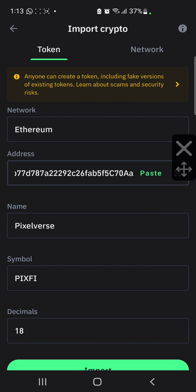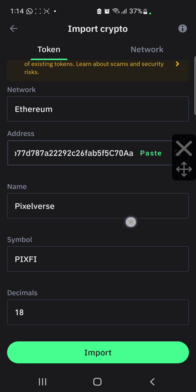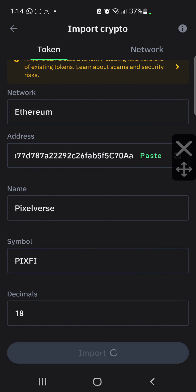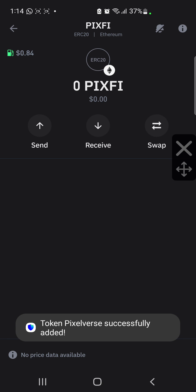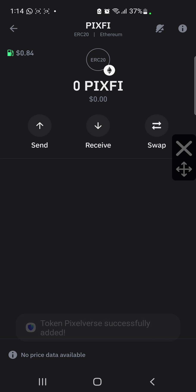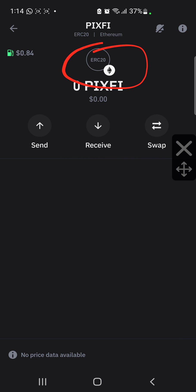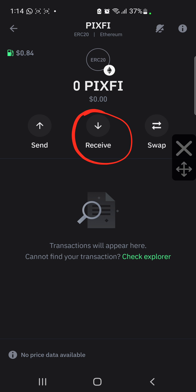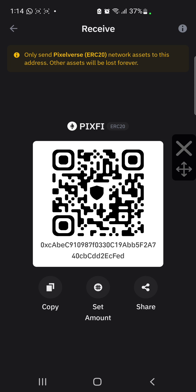What you want to do next is click on Import. When you click on Import, it is going to be added to your wallet automatically. And there you have your Pixify wallet address. You can copy your wallet address just by clicking on Receive and then copying it from there.